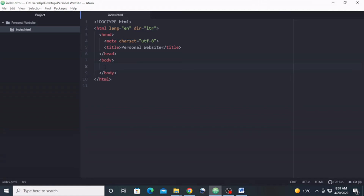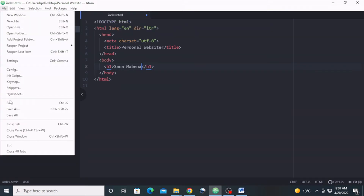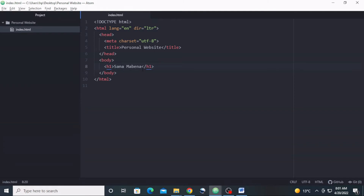The first thing we are going to do is include inside the body section a level-one heading — an h1. That h1 will be our name. Let's include that h1. Right here I'm going to write my name — you can write yours. Now we have to save our work so that this blue dot goes away.